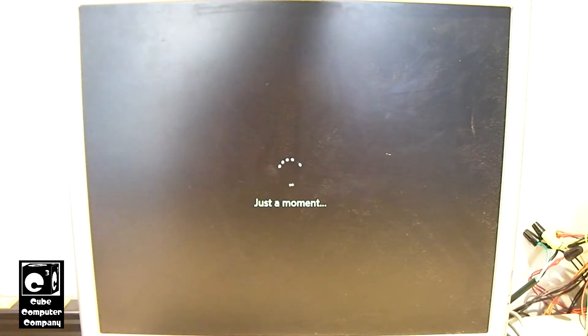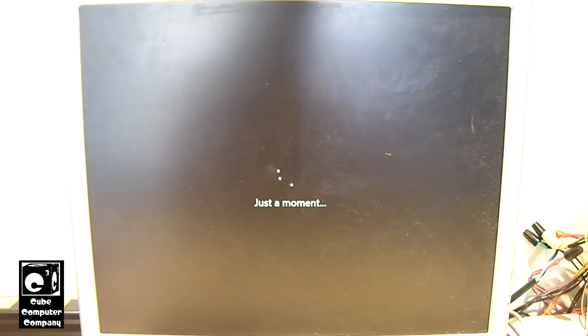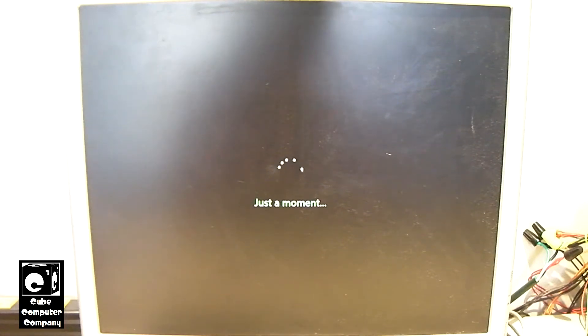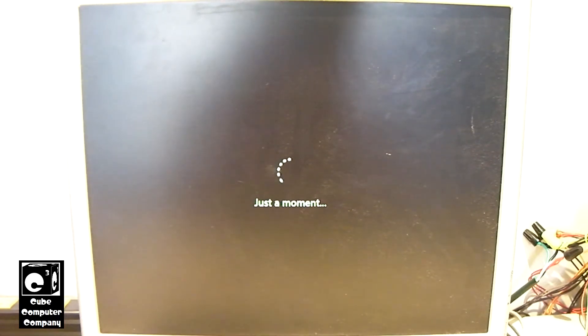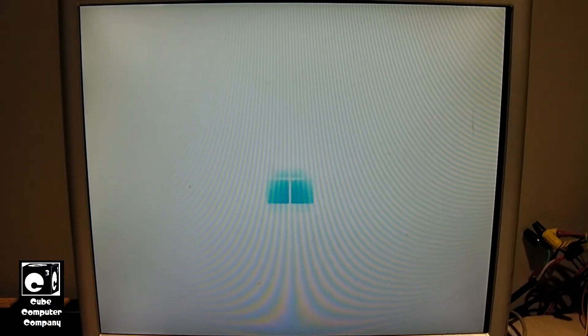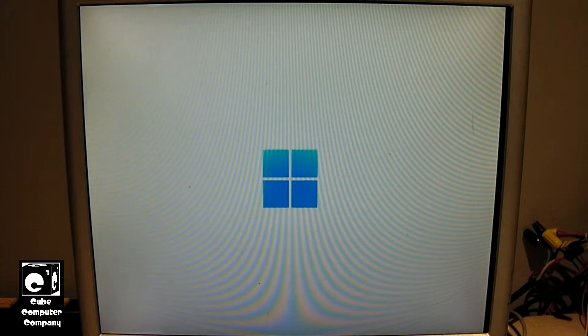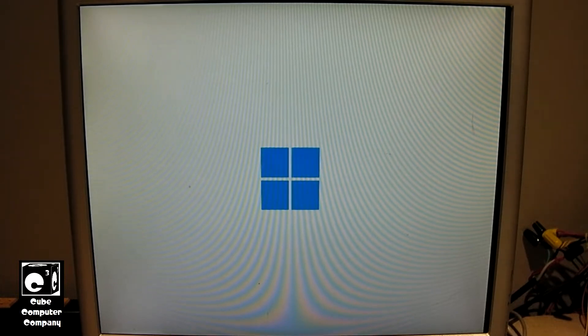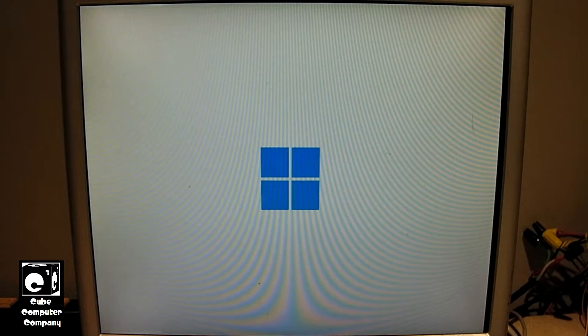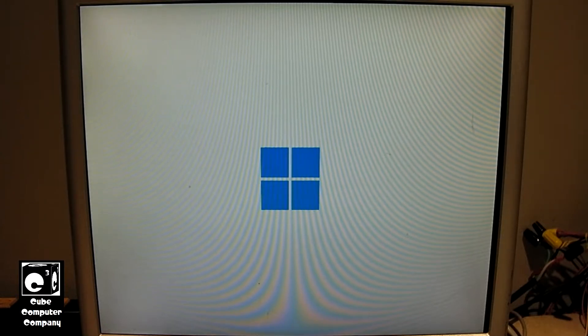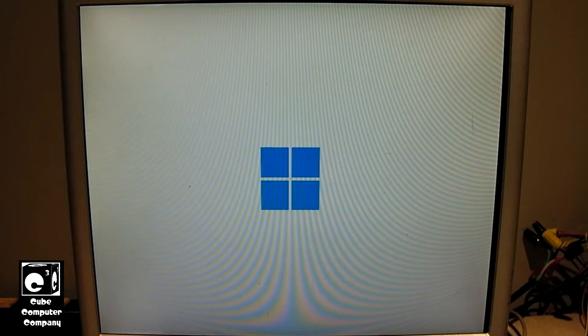And I should mention that this was actually a fast startup since I did a shutdown, a proper shutdown last on it. Yeah, this little animation here takes a really long time to load because the graphics drivers aren't installed. So when you don't have a proper graphics driver, then things like this will happen.